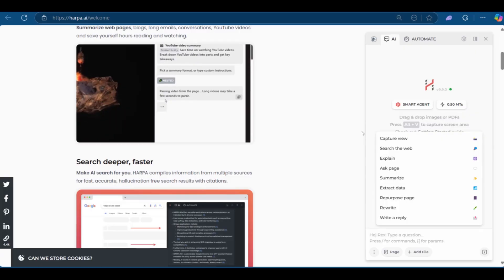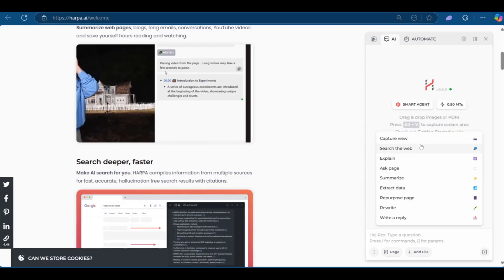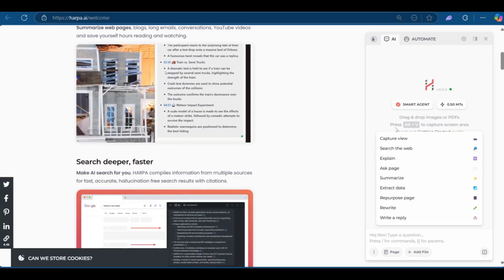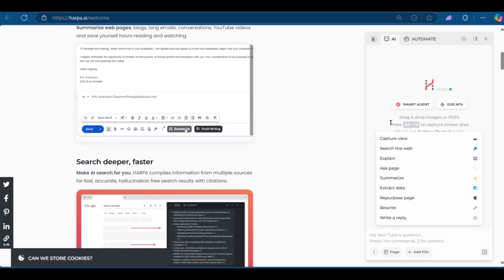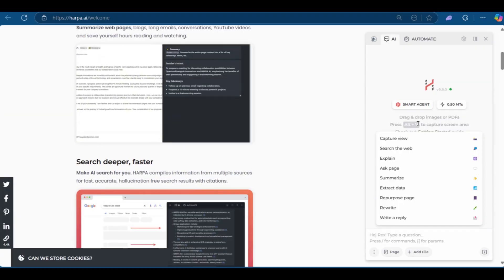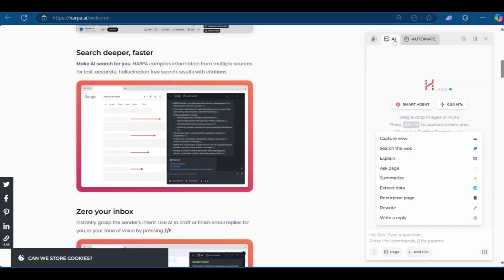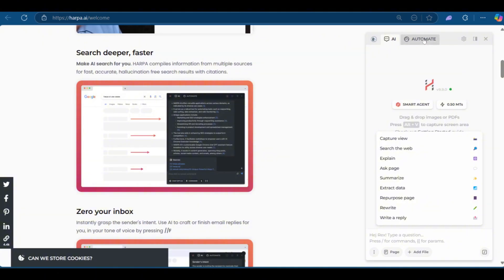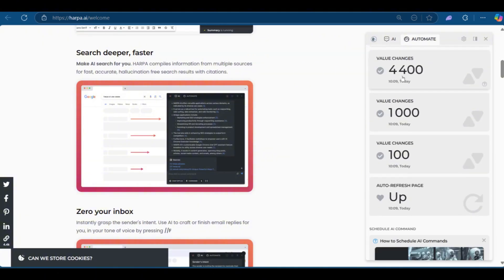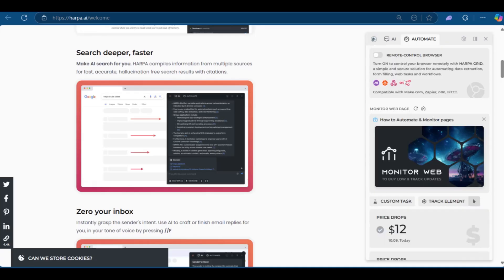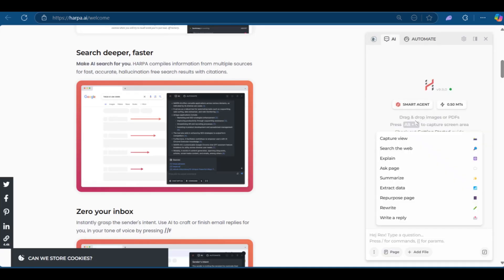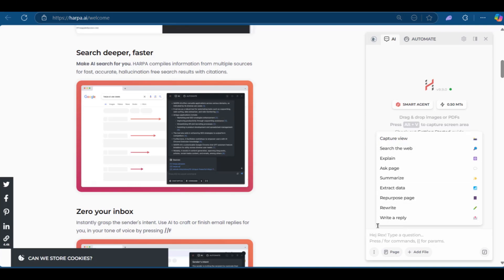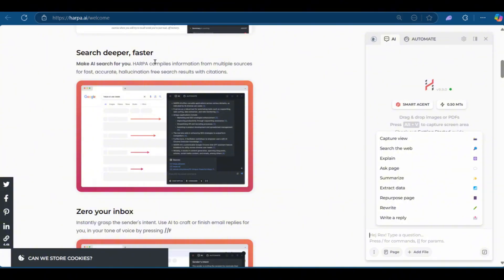At the top here, it says drag and drop images or PDFs, then press alt plus V to capture screen area. Then at the top here, you have AI and then you have automate. Do take note that this comes at a price. So you'll need to be aware of that. We're going to go back to the AI side of things. And for example, we want to click on capture view, or we could press alt V. But before we do that, we're going to also be talking about pressing the forward stroke for commands. But first we want to have a test using the Harper AI website itself.